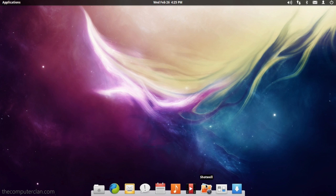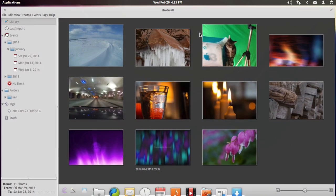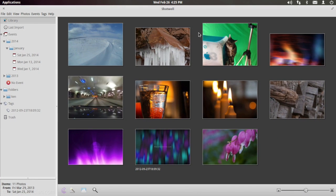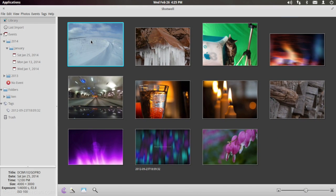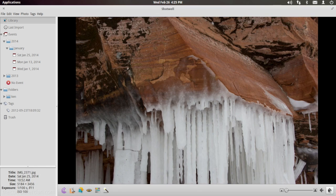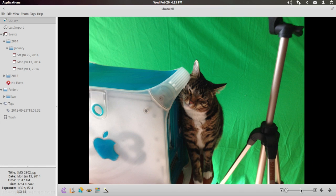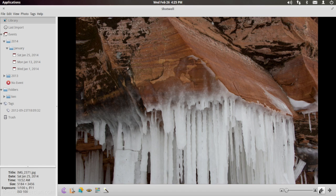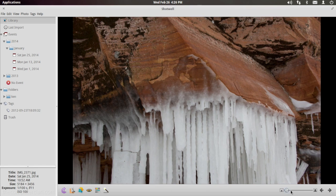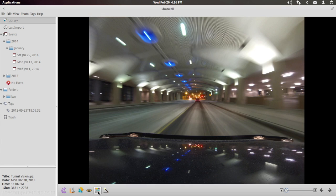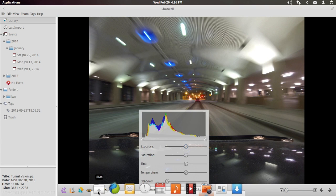Shotwell is the iPhoto stylized photo application that comes with Elementary OS Luna. This application even provides editing functionalities in an interface that is similar to the OS X app.